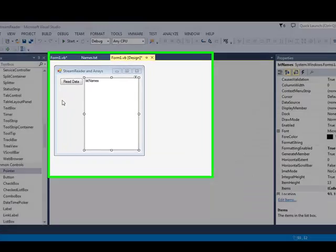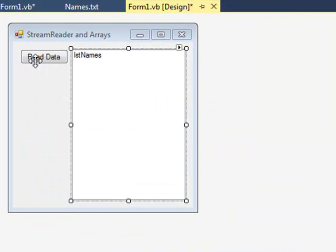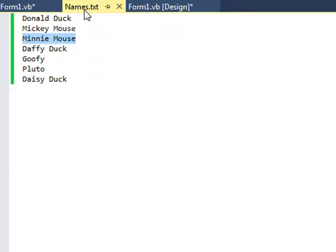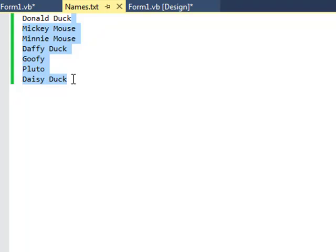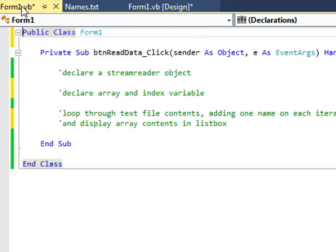So I have in my form here one button and one list box. When we look up here, you can see I've already got a text file called names, and I've got seven or so names there, and now we've got the code.